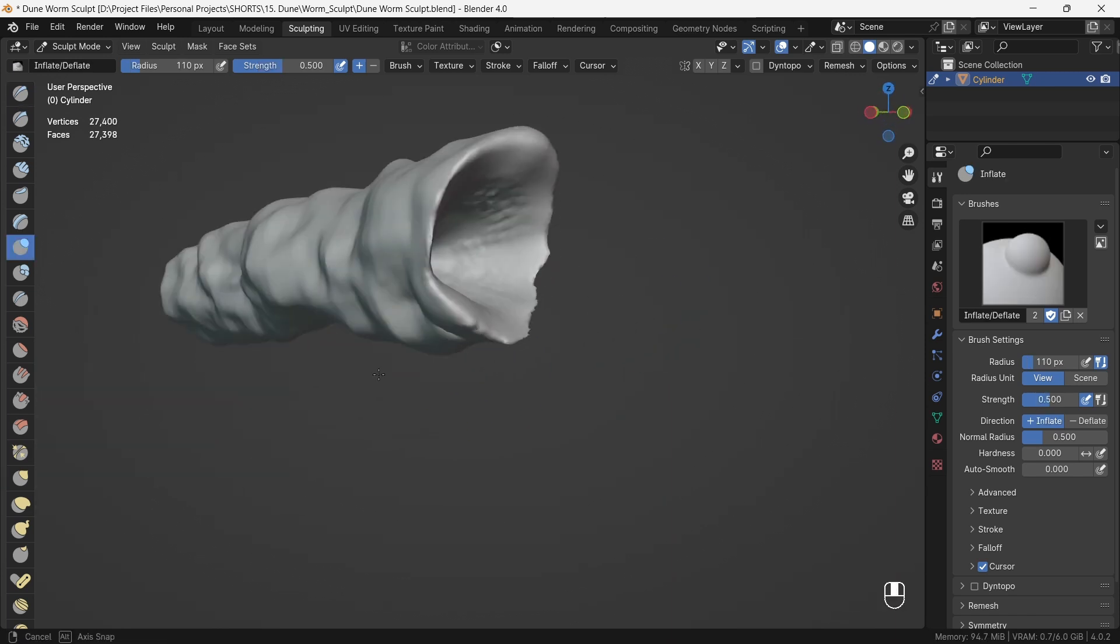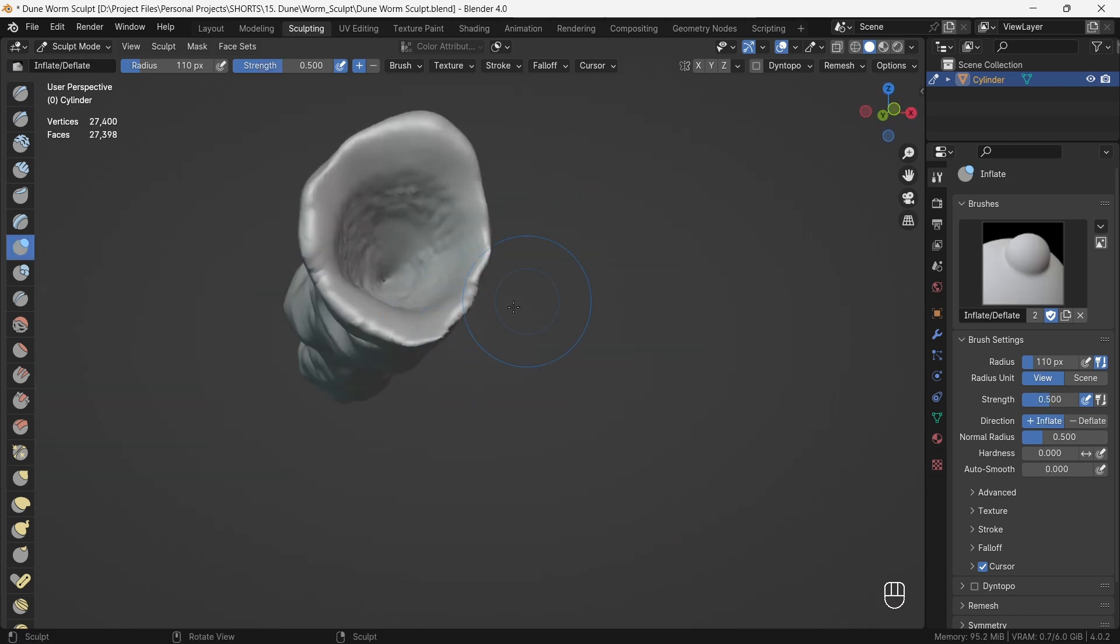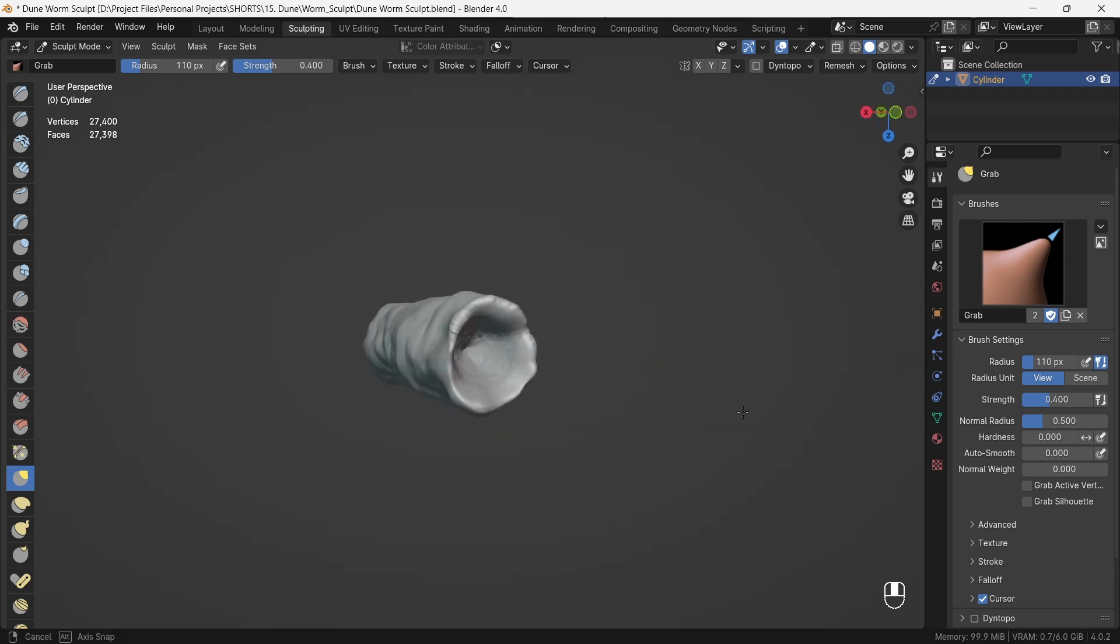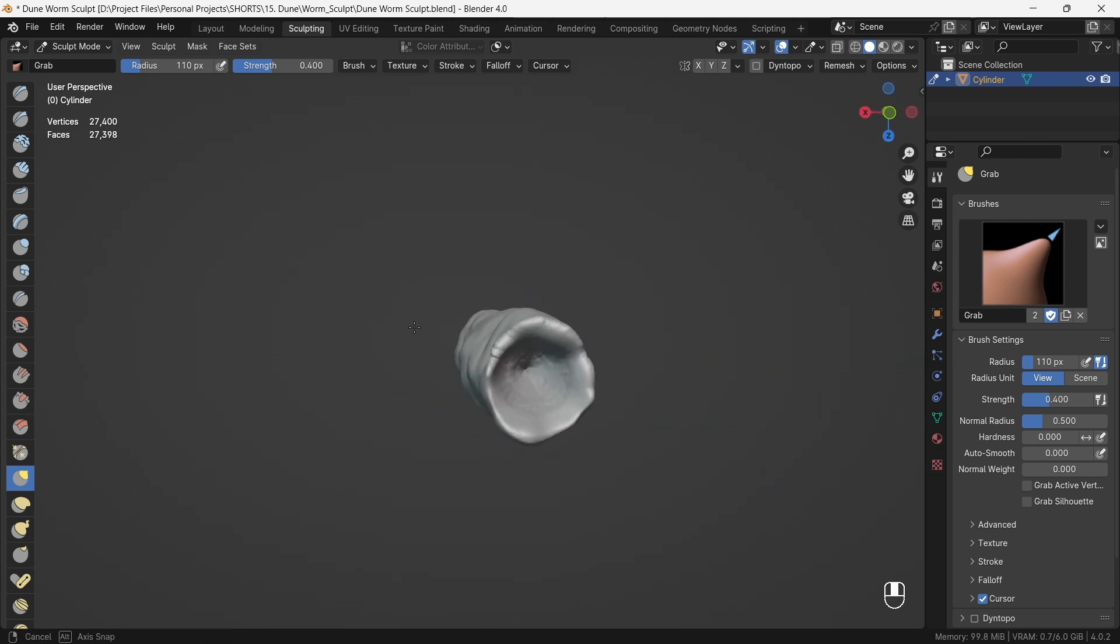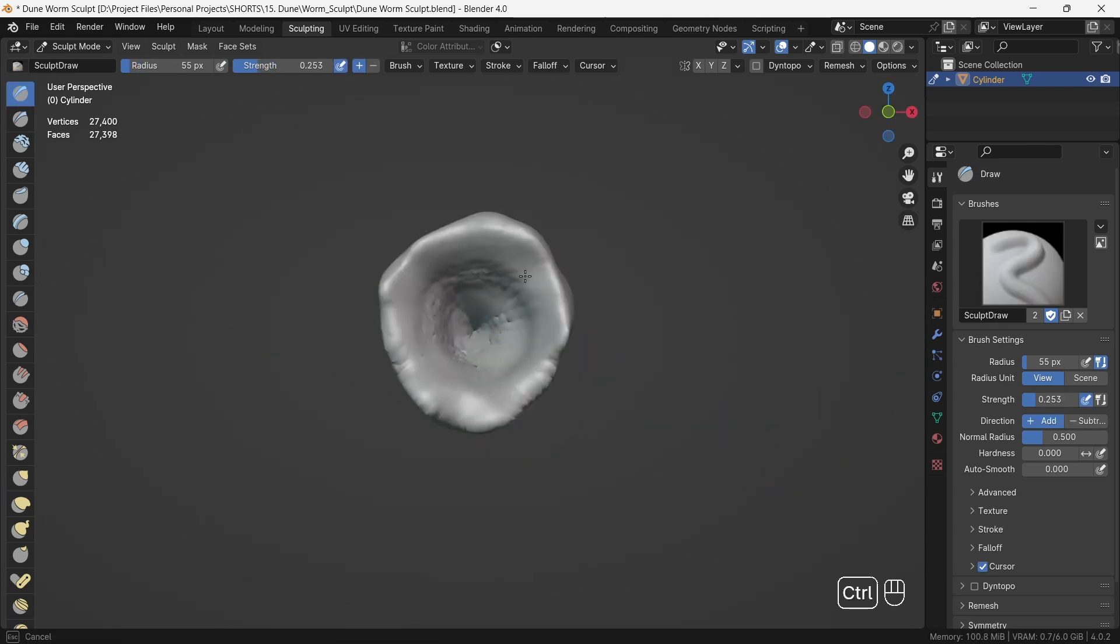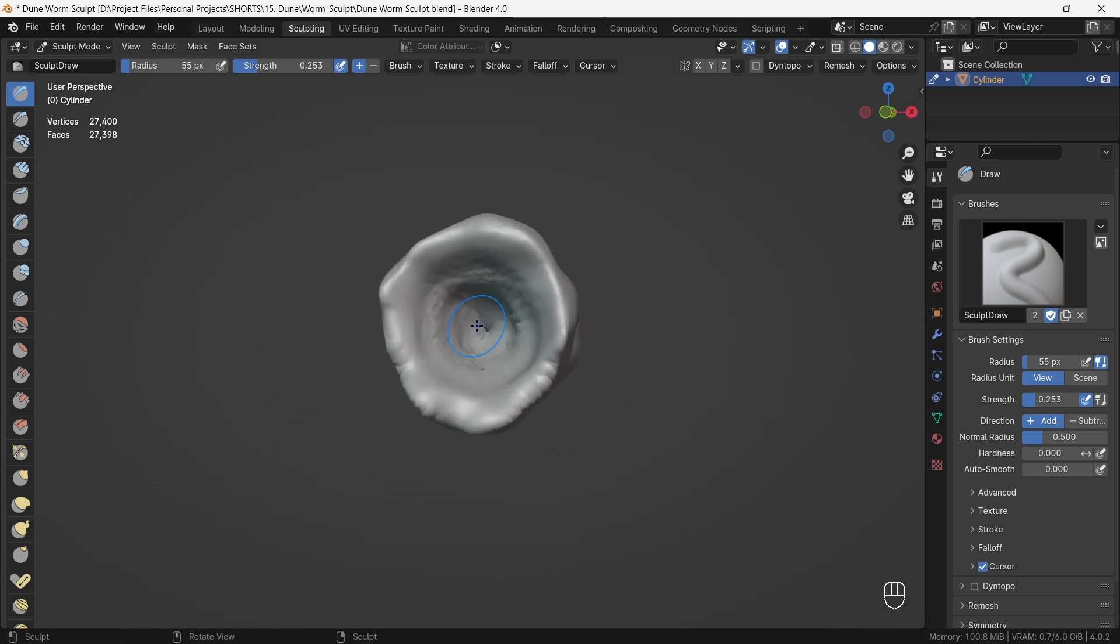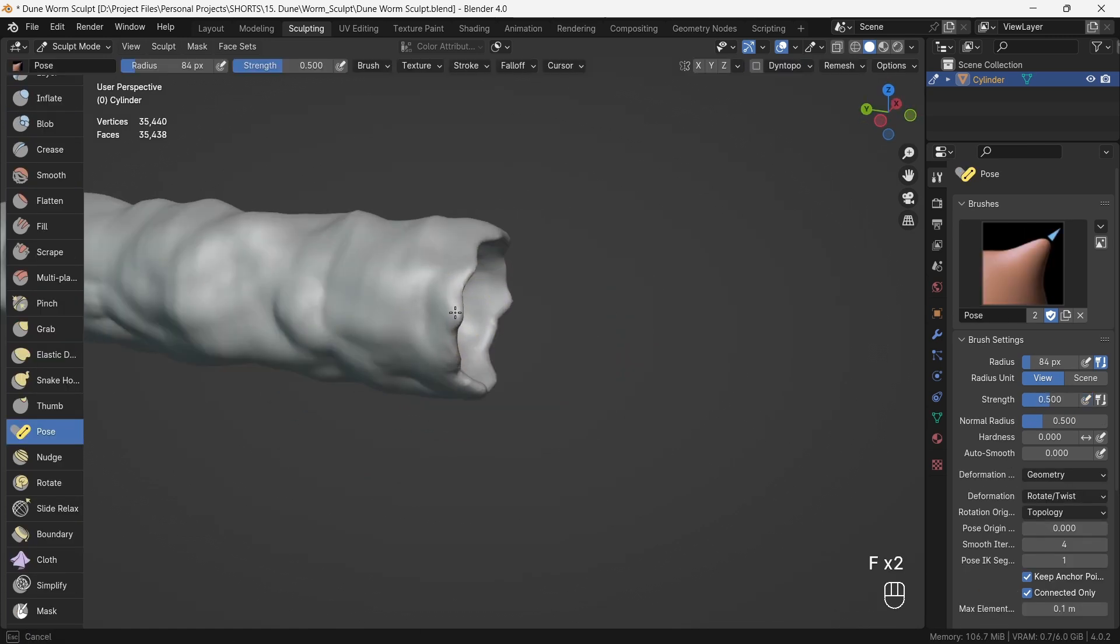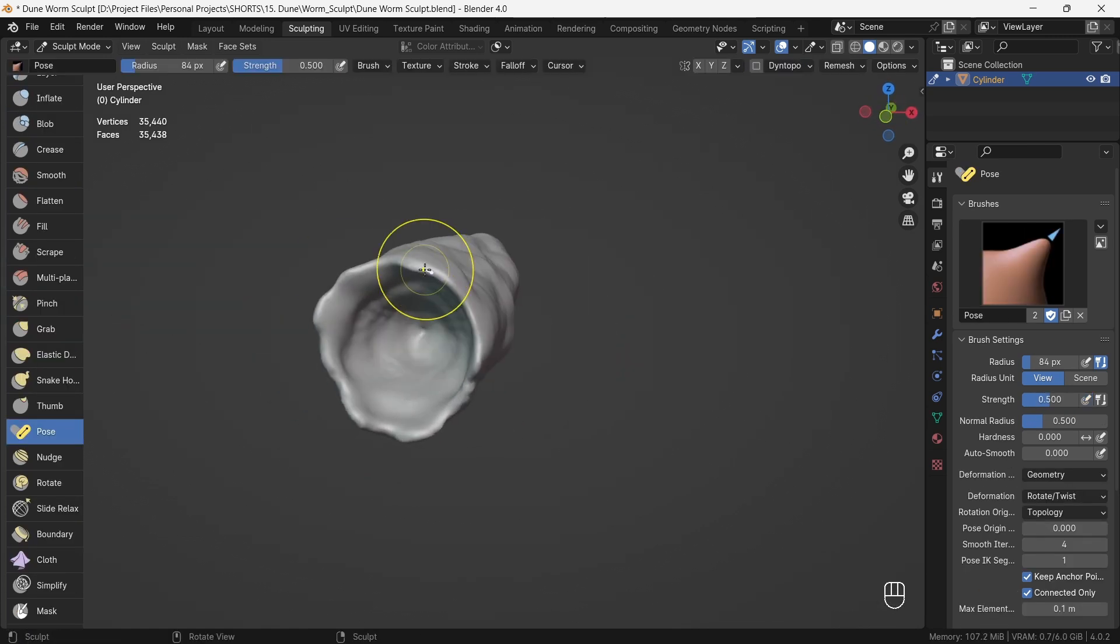Using the inflate brush, we inflate particularly thin edges and then grab them out to set the proportions right. We give some cavity to the mouth using the inverse draw brush, and then using the pose brush, we open the stoma up a bit.